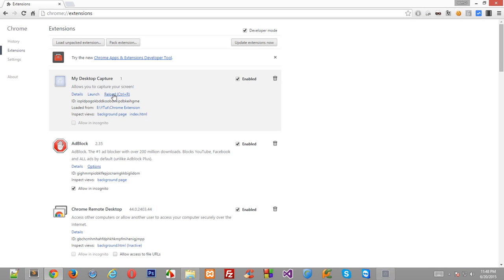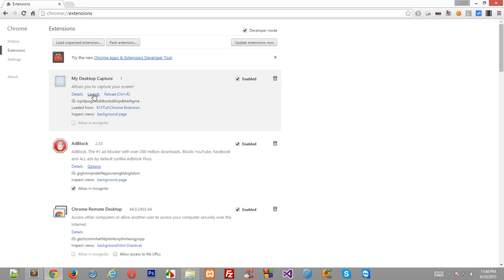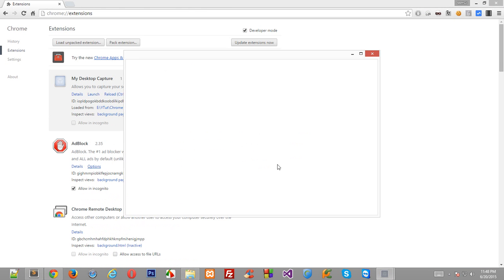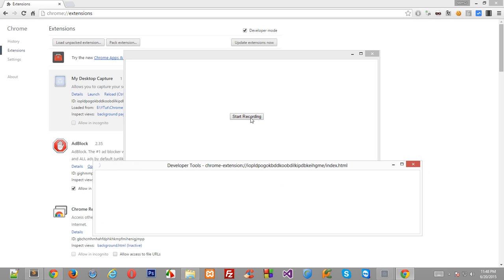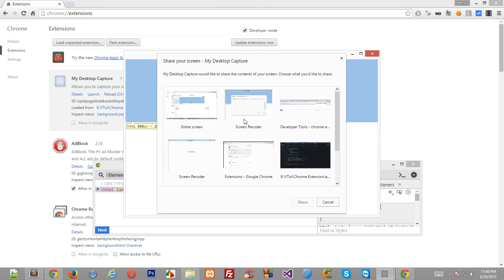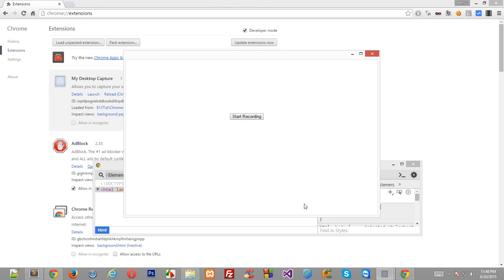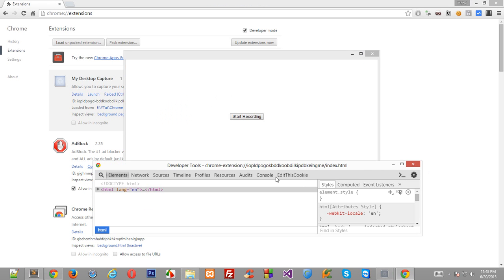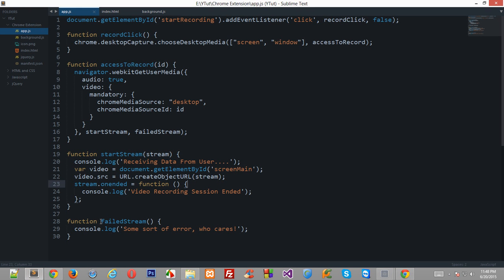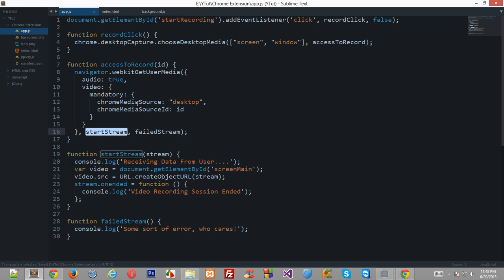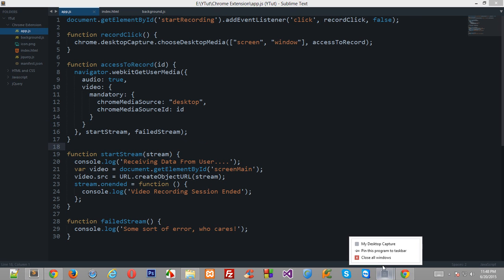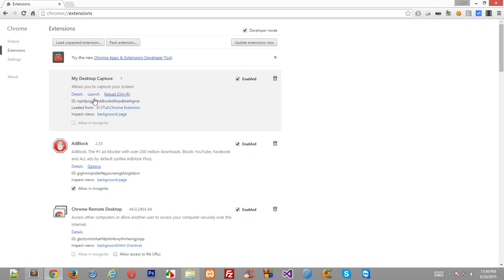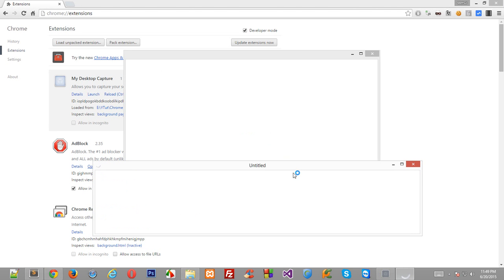So okay so let's reload this again and I'll just click on launch inspect element set it up start recording entire screen share. Okay whoa bad luck. Failed stream chrome media source desktop. Okay that's that's that's that's embarrassing. I don't know where's the error now. Okay but who's calling this function.